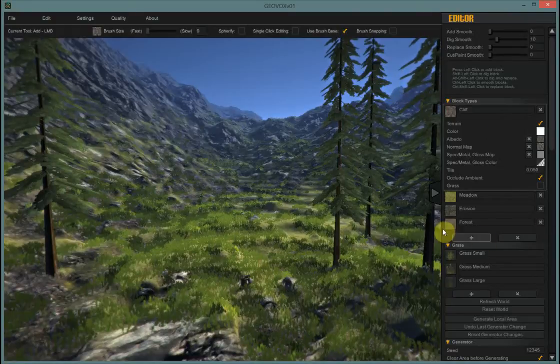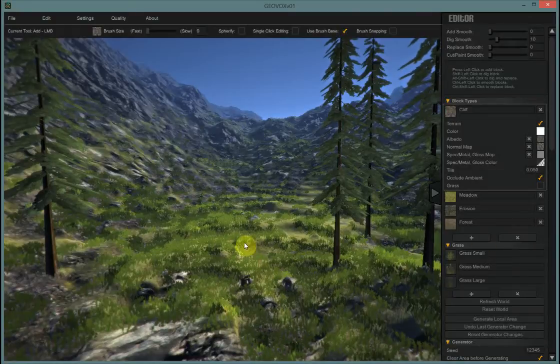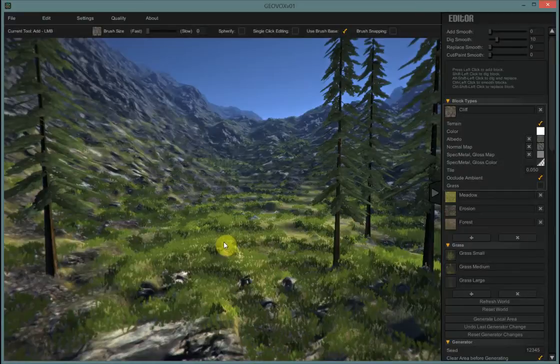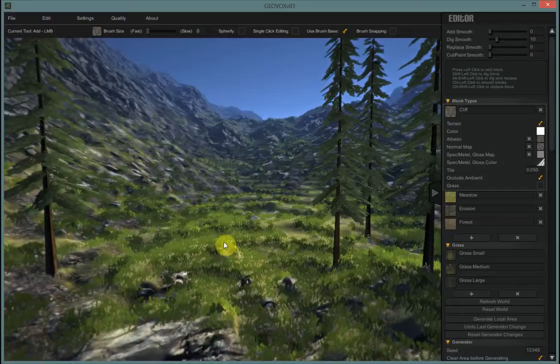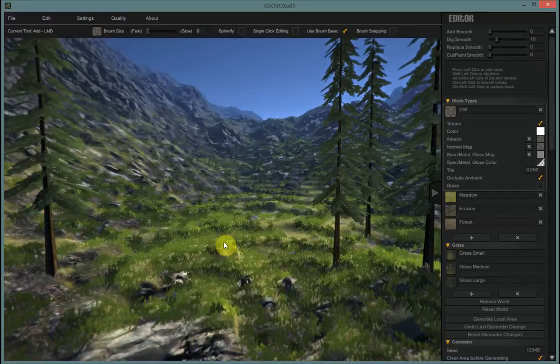Hey Geovoxers, this is Rumpa. This tutorial is going to demonstrate how to cut a flat area where you would put a building or even a town, as we can cut flat large areas now with Geovox.